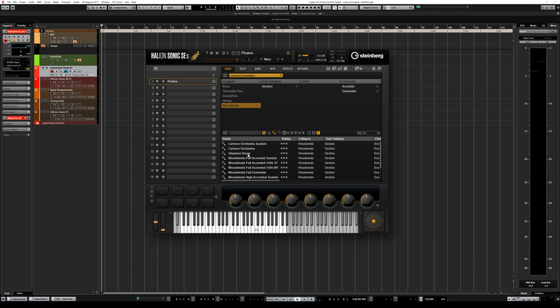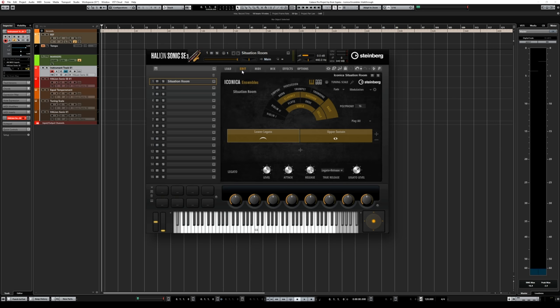Under the woodwinds category we have the Cartoon Orchestra and the Situation Room presets. The Situation Room preset does not contain only woodwinds — it also contains basses, cellos and violas.